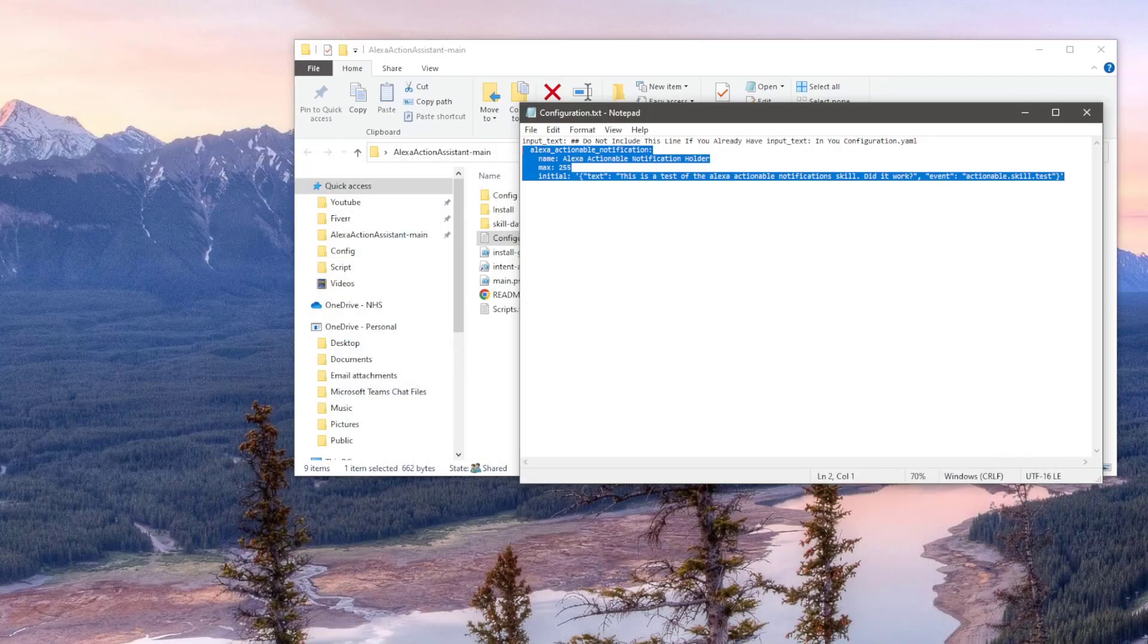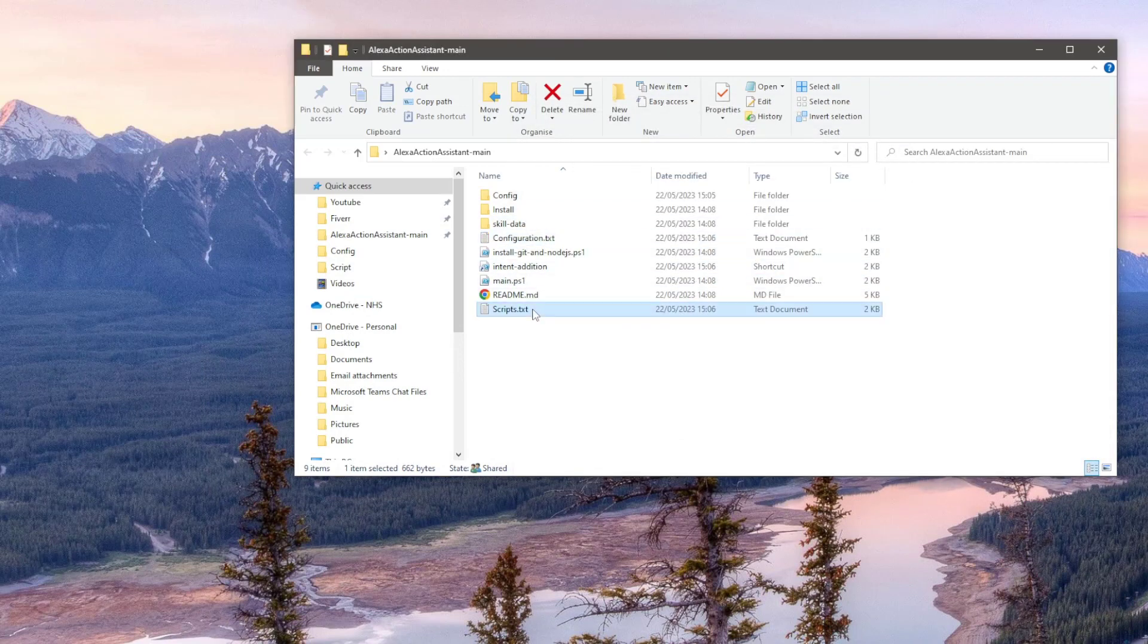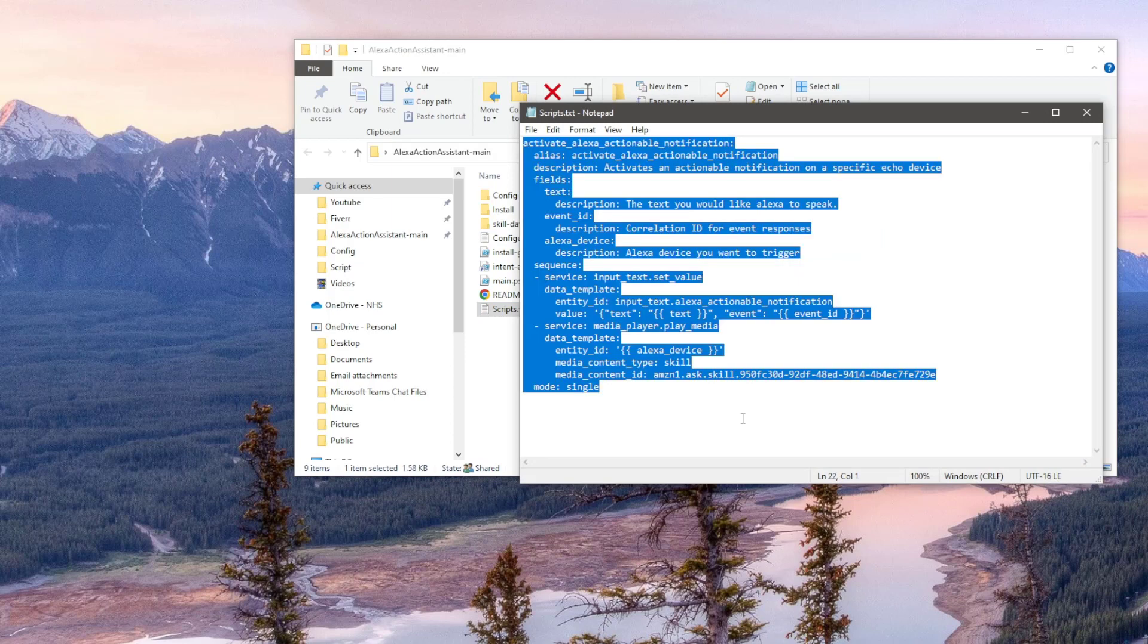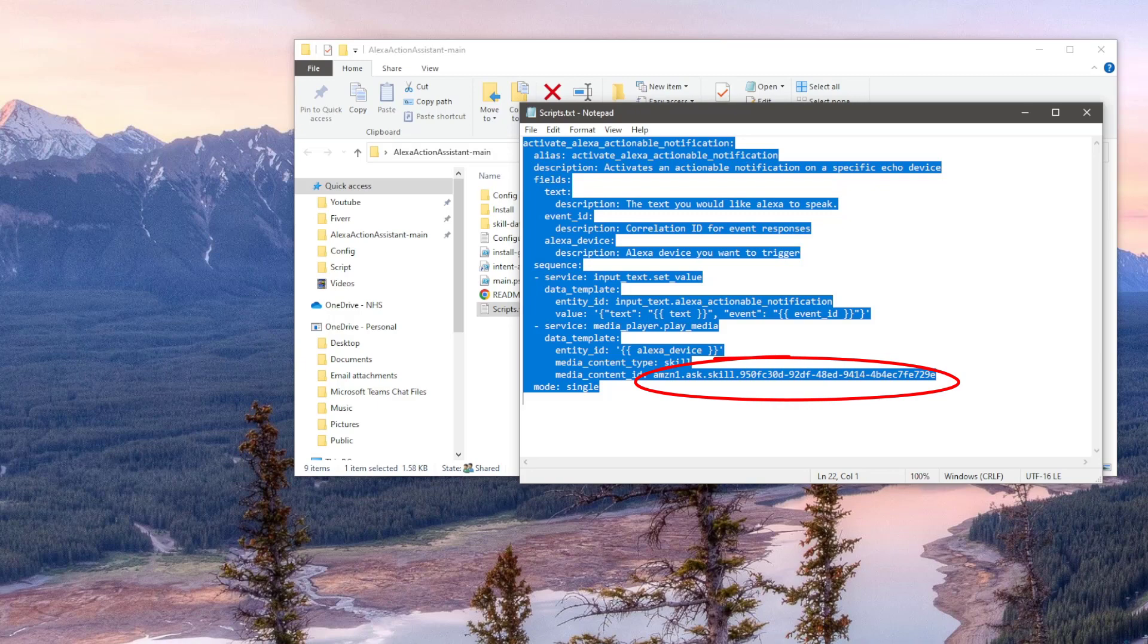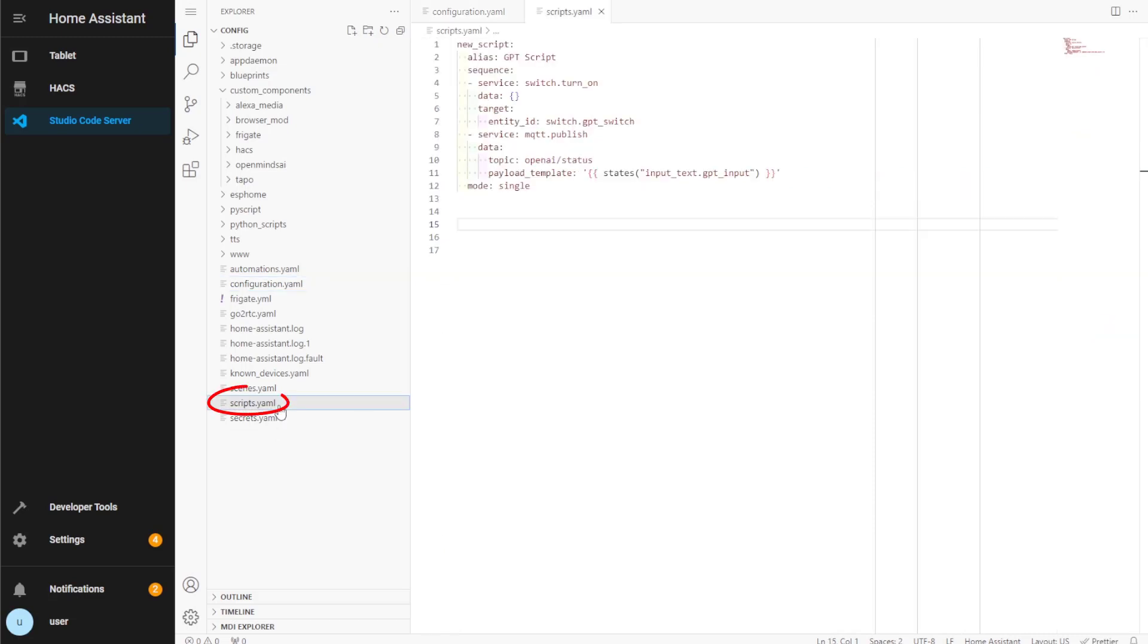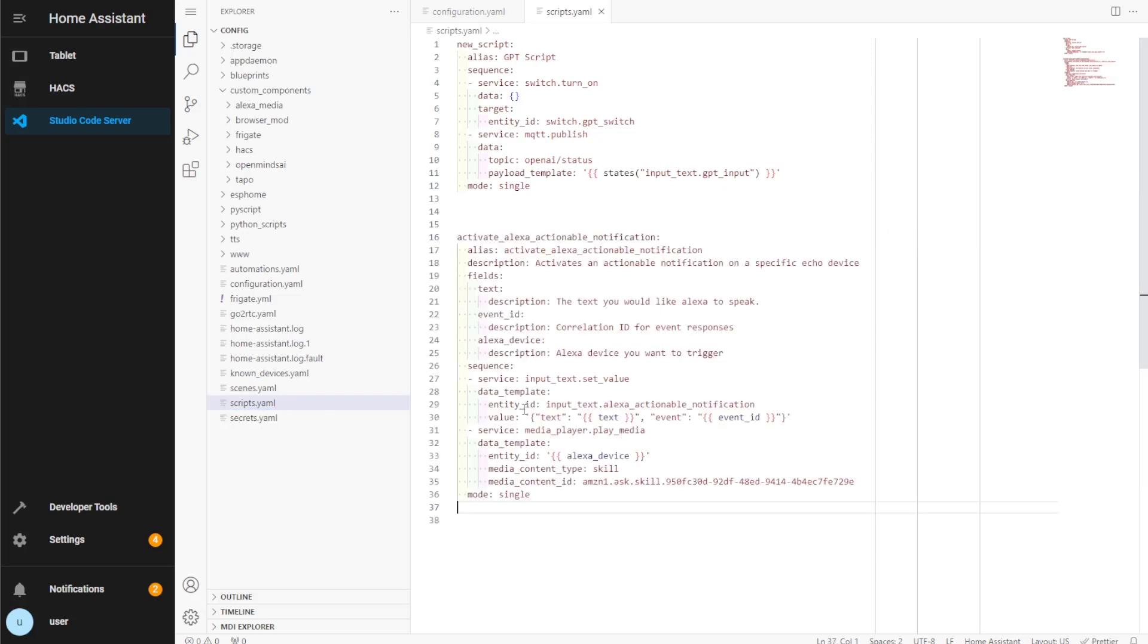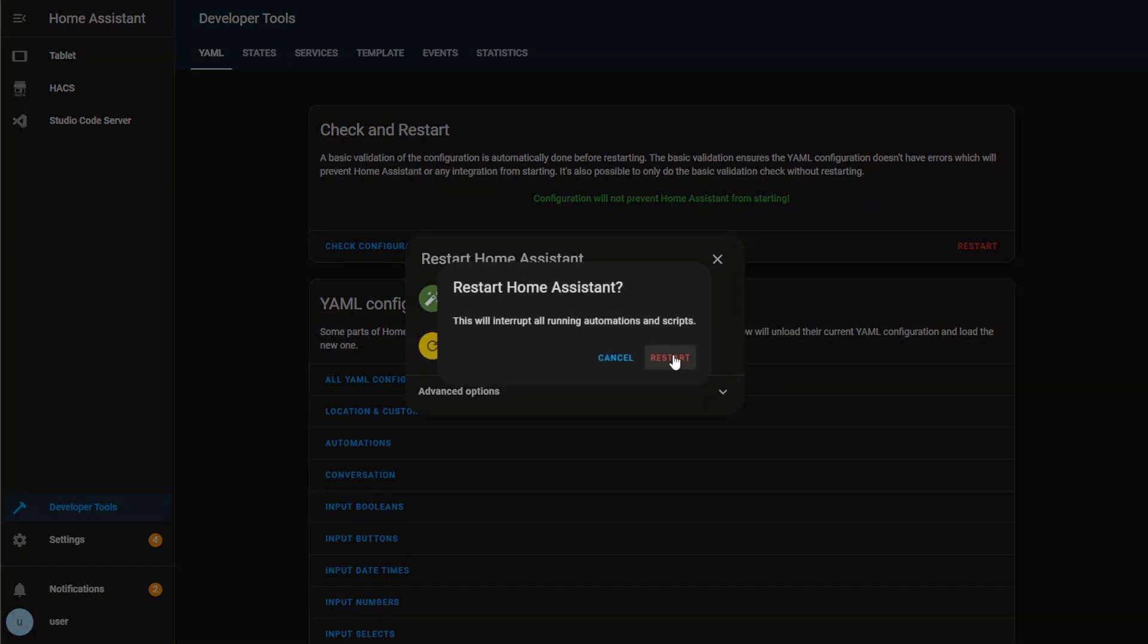Next, open up the scripts.txt file. This contains a script which will allow us to communicate with our new Alexa skill. The previous PowerShell script we ran grabbed the Alexa skill ID for us and put it into a script. All we need to do again is copy everything, go to Home Assistant File Editor, and add a new line in the scripts.yaml file, then paste in this new script. Once both of those chunks of code have been added, we need to restart Home Assistant via the developer tools page.